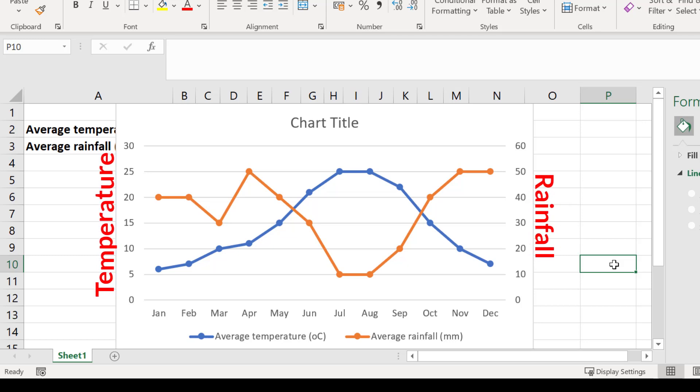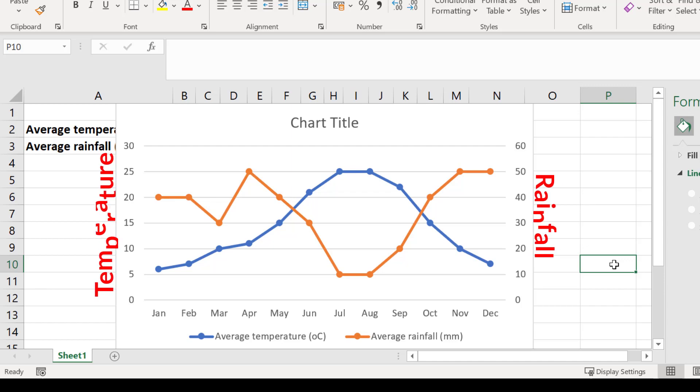And there you have it. Now you know how to add a second y-axis to a graph in Microsoft Excel.